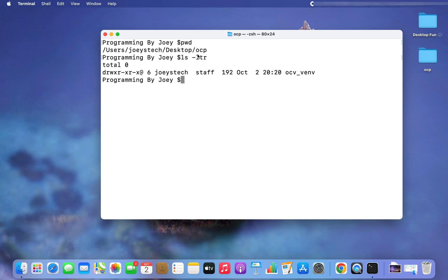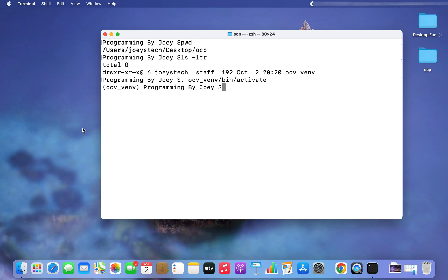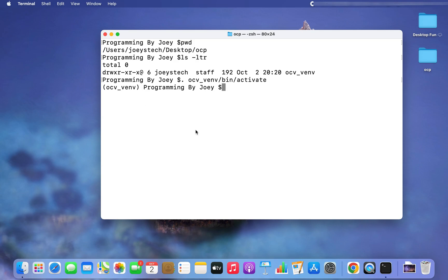Note that I am already inside my project folder 'ocp'. To activate the virtual environment I will type '. ocv_venv/bin/activate'. I hit Enter and there you go — the virtual environment 'ocv_venv' has been activated. When the name of the virtual environment appears within brackets before the prompt, it means the virtual environment is active.